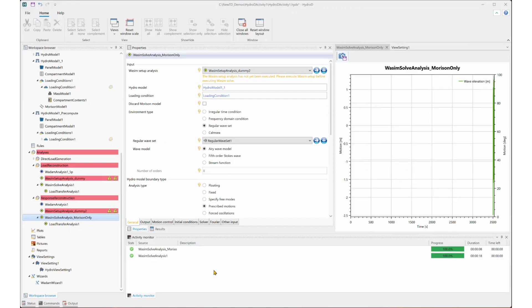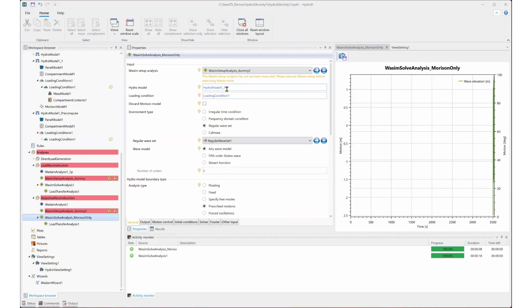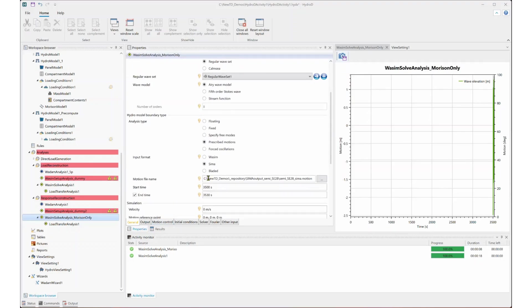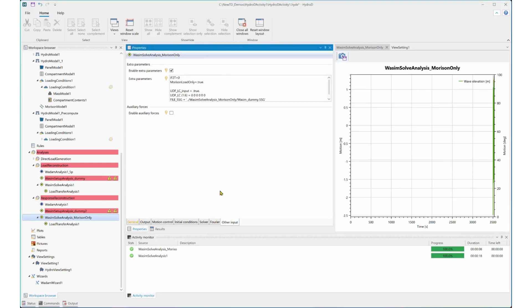Next, let's move to the WADAM solve analysis for Morrison only. This time, we need to specify the HydroD model that includes Morrison models. Otherwise, there is no place to capture those Morrison loads. Similarly, we also need to specify the motion time series files that are generated from the SEMA coupled analysis. But this time, we don't need the auxiliary forces that are created from SEMA. We can just keep it blank here.